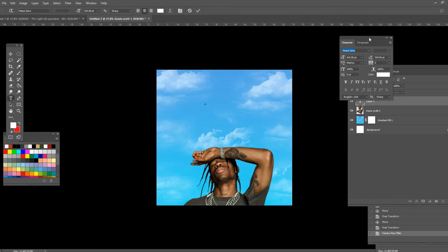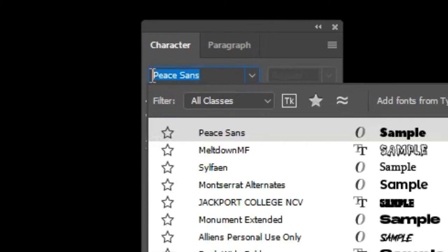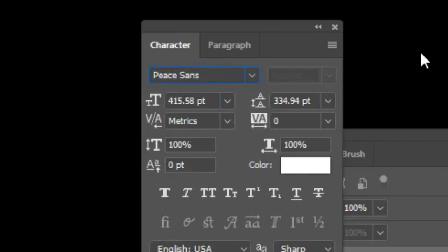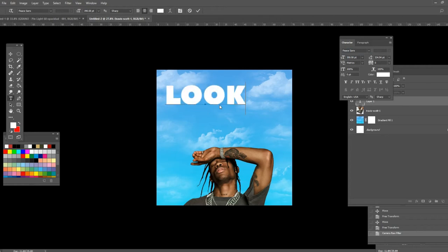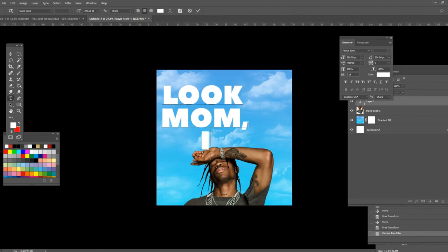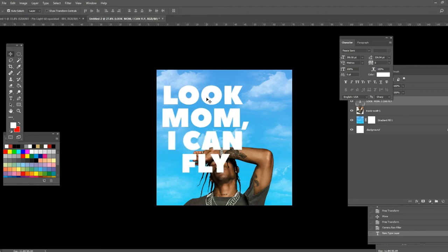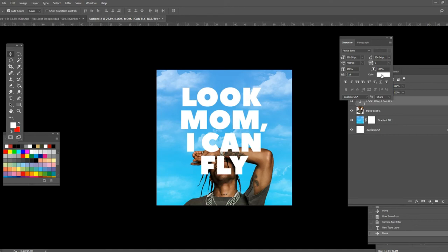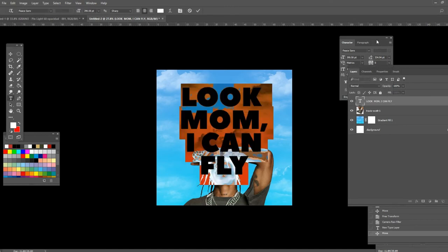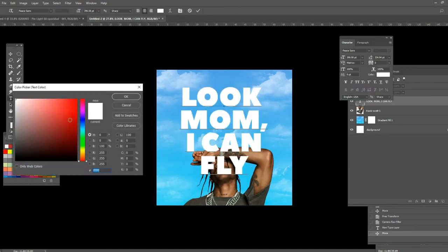Once you've done that, press Ctrl+T on your keyboard and that's going to give you the option to add some text. The font you want to choose is Peace Sans. I'm going to leave everything in the description so you can click the link below and download everything I've used in this video.